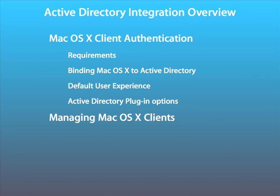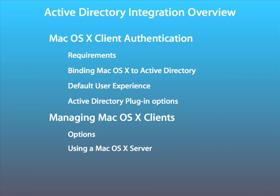We will also look at managing your macOS clients in an AD environment. Here we will mention some of the options available, as well as incorporating a macOS 10 server to handle the managed preferences.